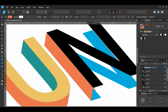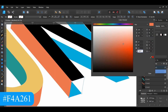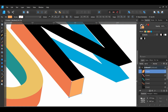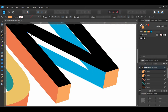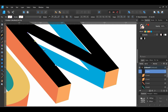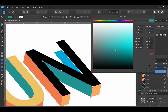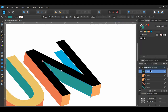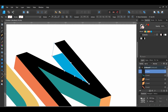Next, take the Pen tool and connect the two bottom parts of the N. Then give them the following color. Grab the Pen tool again and connect the inner part of the N and set the fill color. Now take the Pen tool and connect the other inner part of the N and give this shape the same fill color.